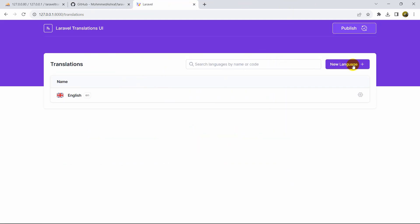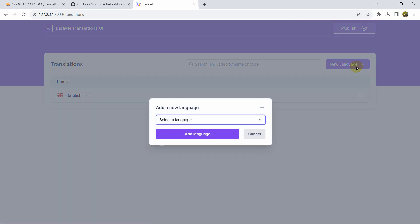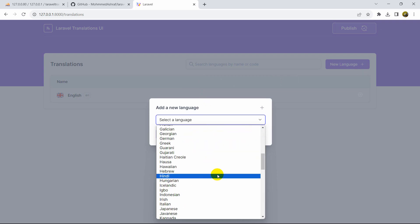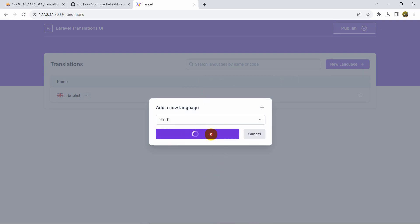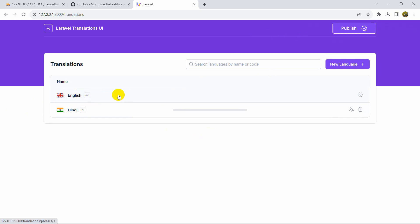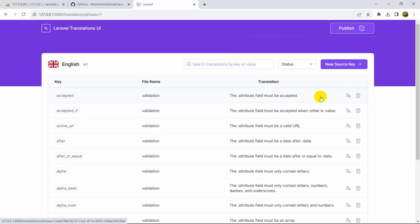Here you can see the New Language option. Let's add a new language — click New Language, choose Hindi from the dropdown, then click Add Language. Translation created successfully and Hindi is now added.